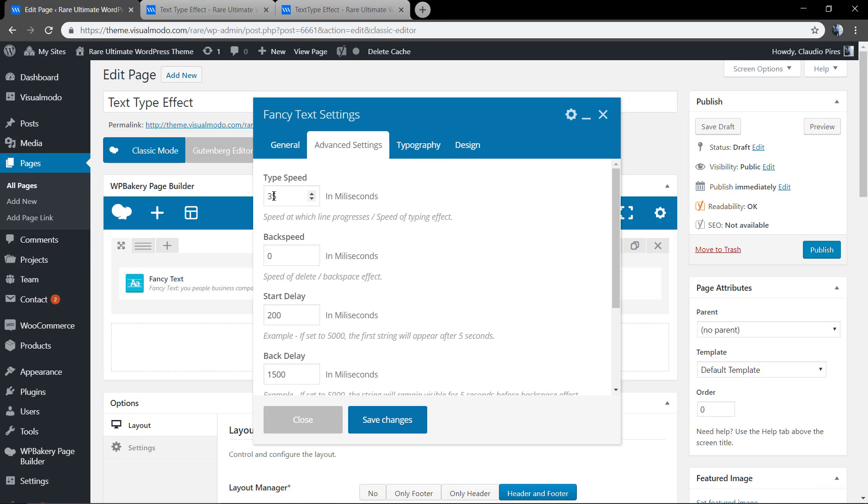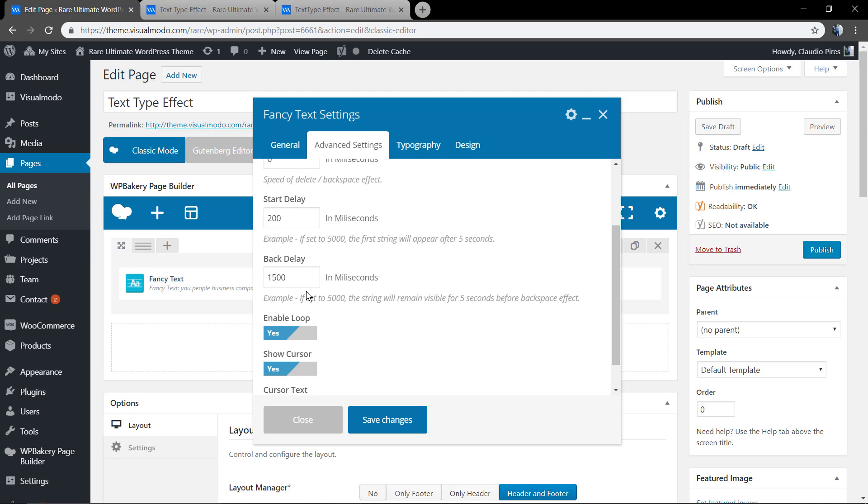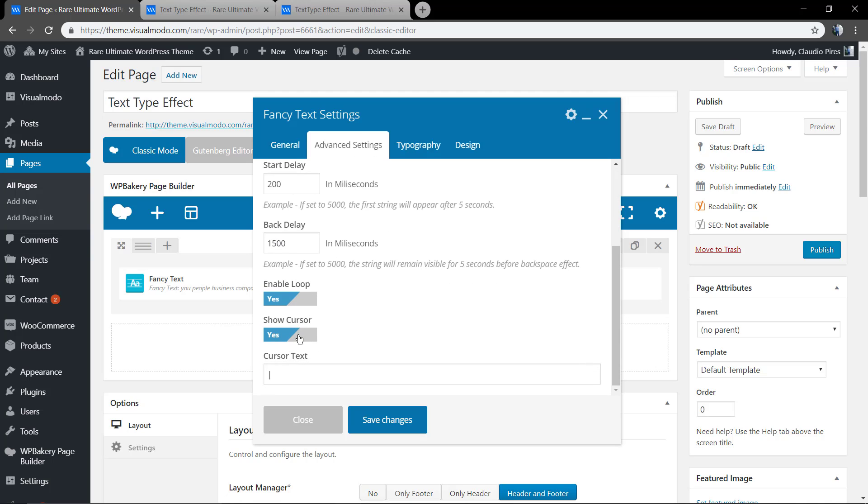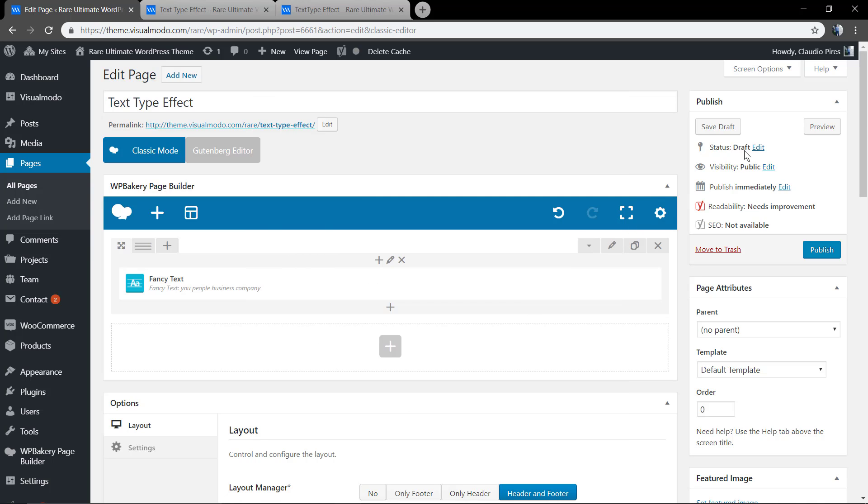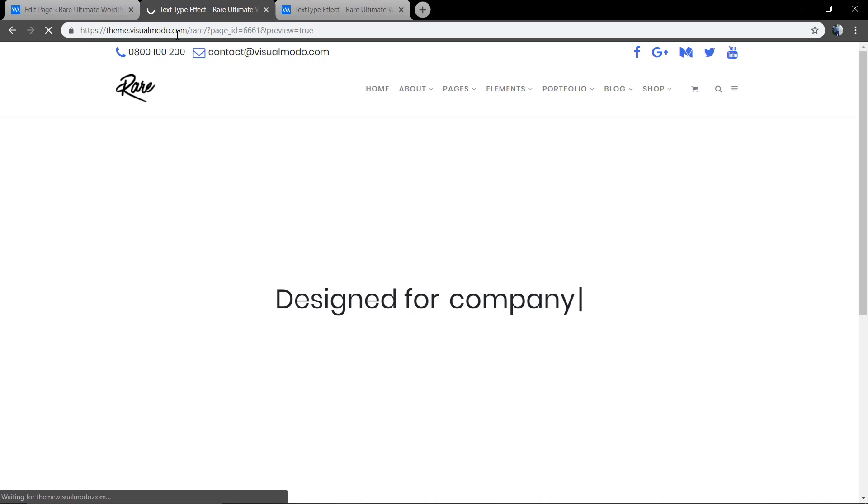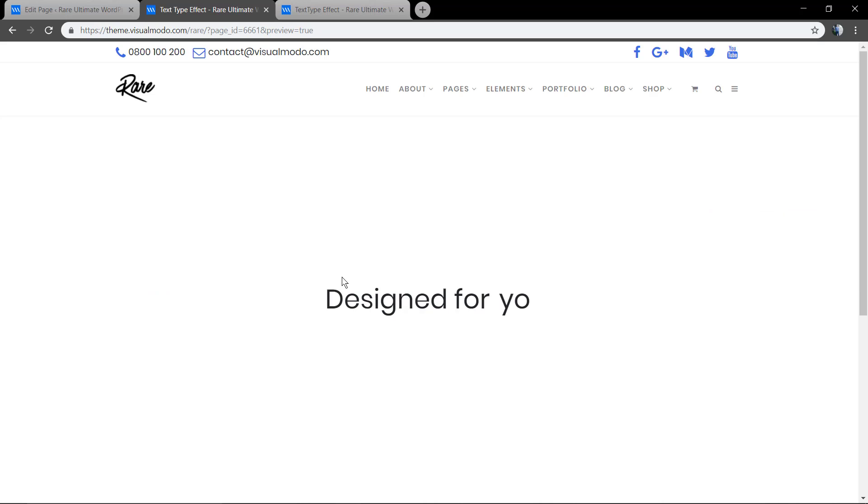In the Advanced Settings tab, you can change the Type Speed and the Back Speed. And also remove the cursor if you want, or enable or disable the loop so the text can stay repeating.